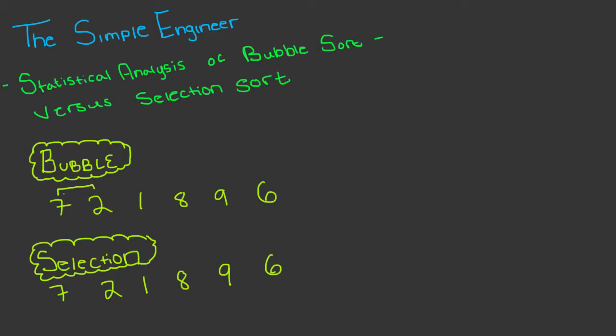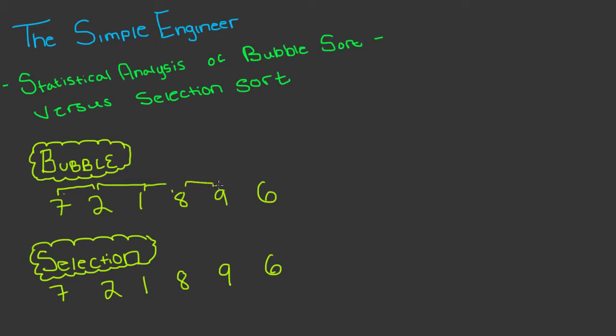If you're watching this I'm assuming you have knowledge of the two sorting algorithms. However, if you don't, bubble sort basically starts at this index of the list and you would compare these values and swap them. Then you would go to the next, compare these values, and if the one on the right is larger than the left then you would perform a swap.